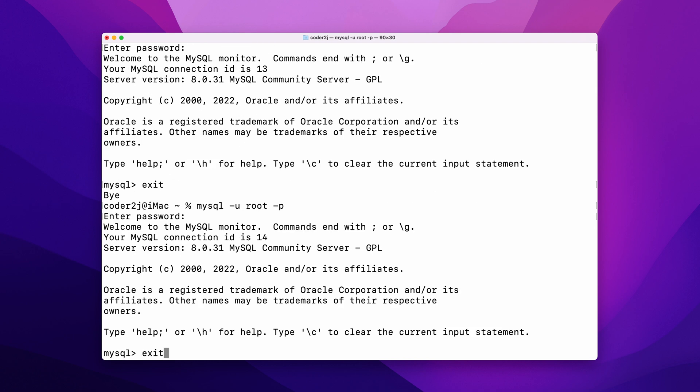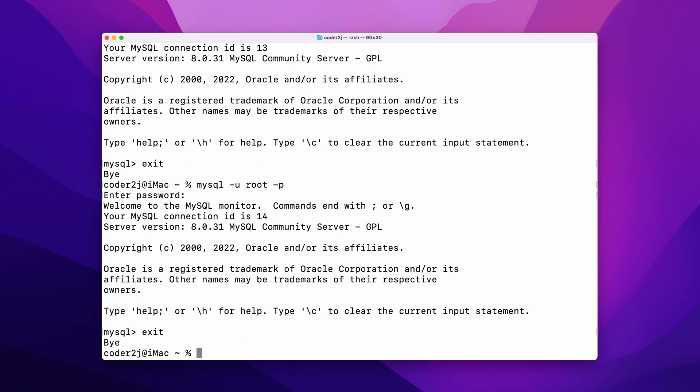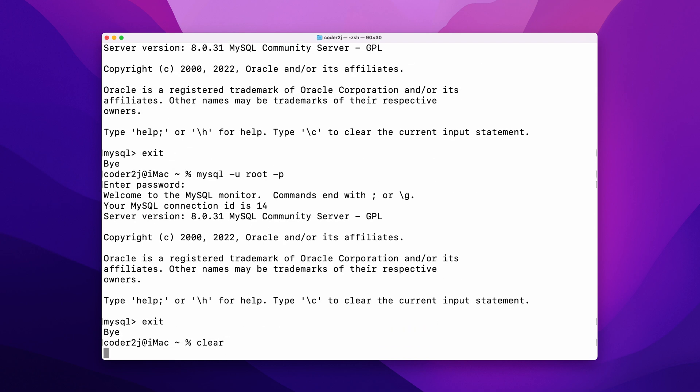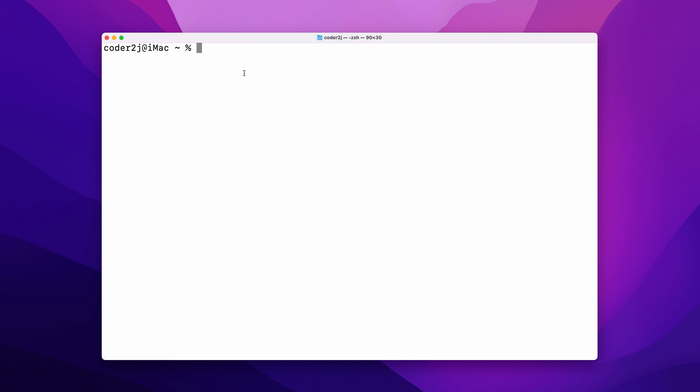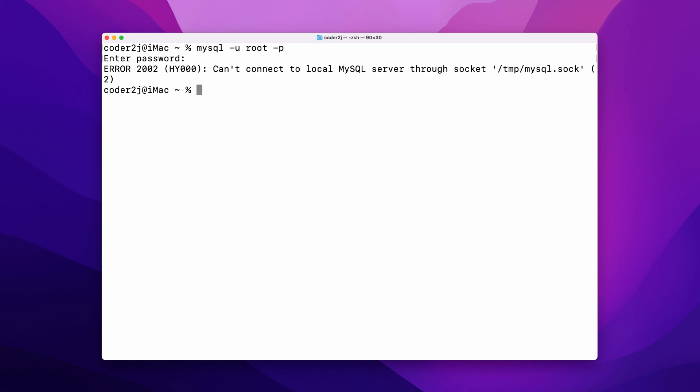When we connect to the MySQL server, sometimes we may be refused with an error message like, can't connect to local MySQL server through socket.